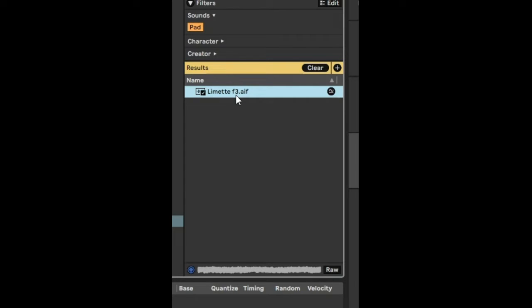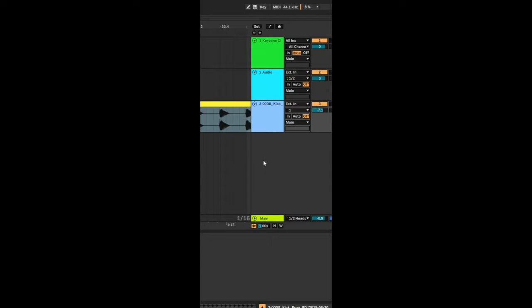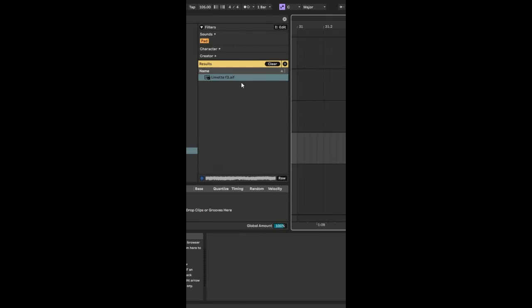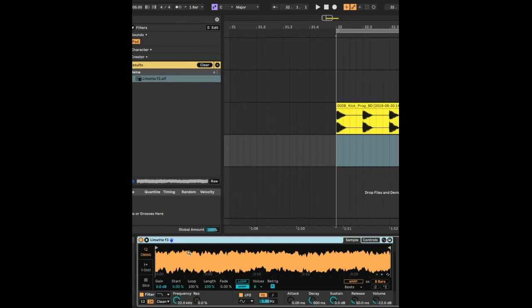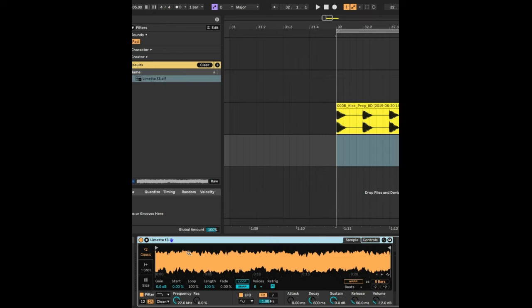So by itself, there's nothing special about it, but if we just create a new MIDI track and drag that sample into the MIDI track, it'll wrap itself in an instance of Simpler and it will become a sample that we can adjust and automate.